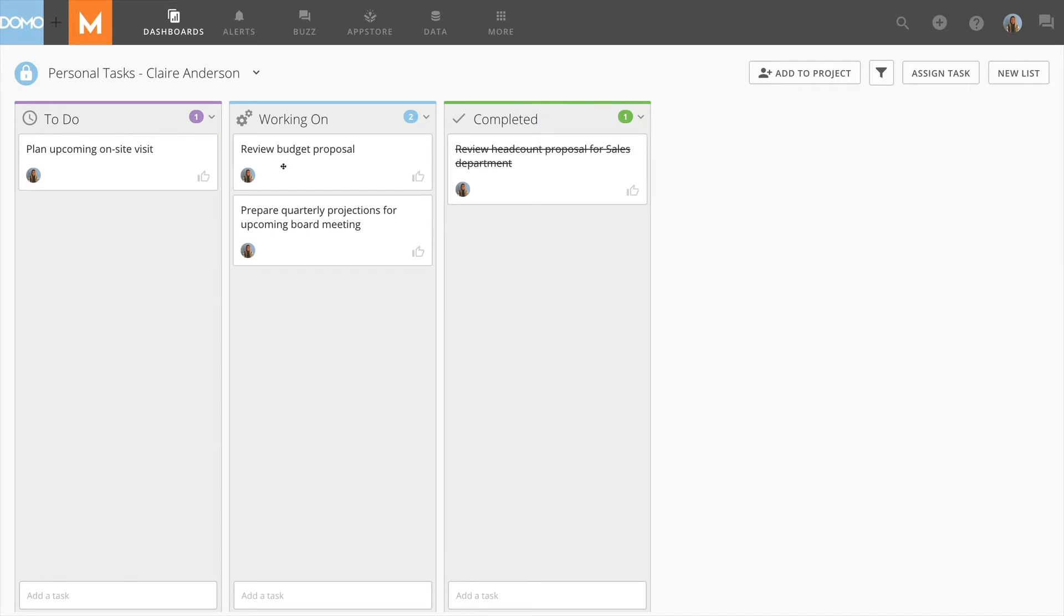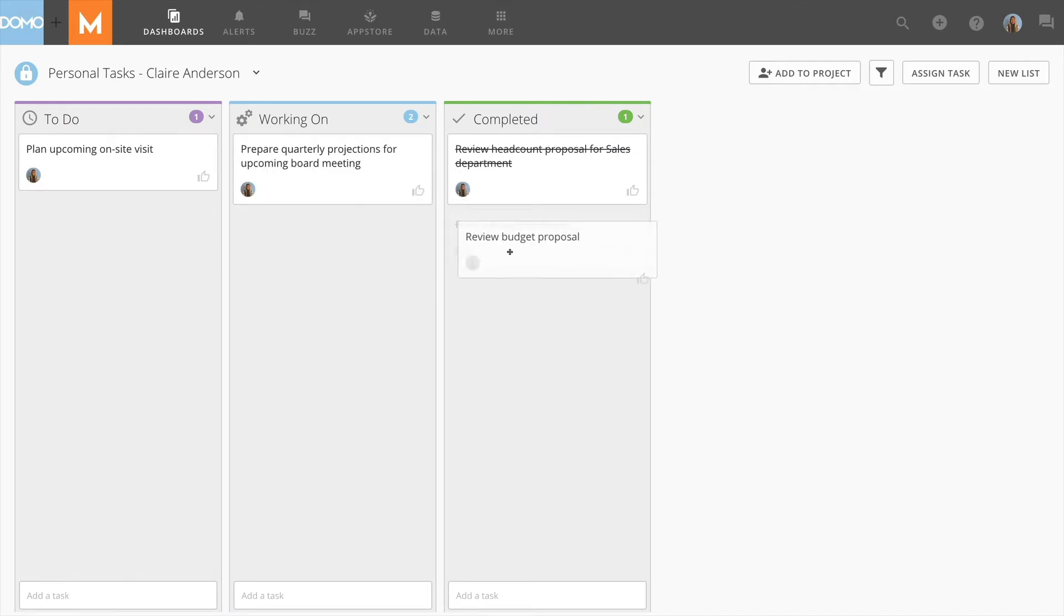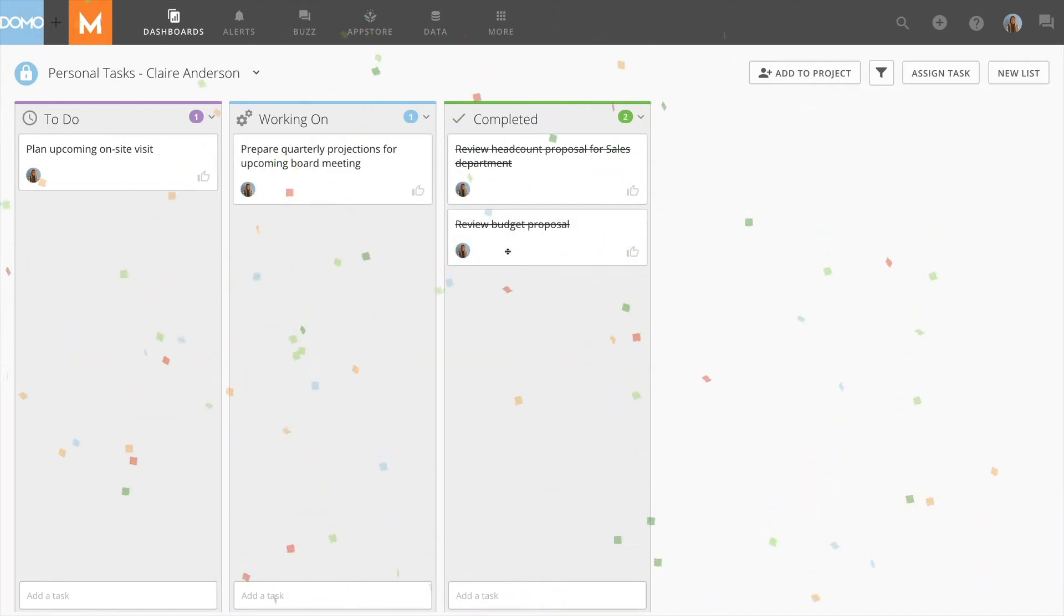Any task can be organized and sorted by dragging and dropping it into the correct list. Lists are intended to assist you with tracking and prioritizing.